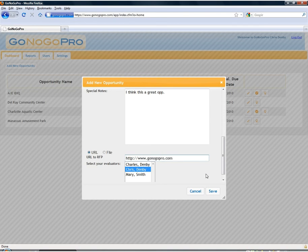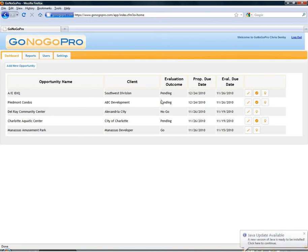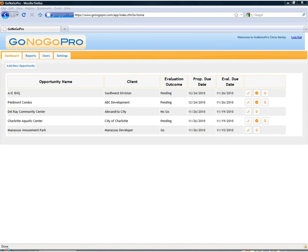We'll just put a URL for now. Once I save it we'll see that this new opportunity has popped up on the dashboard here, Piedmont Condos. And now we can go on to evaluate the opportunity.